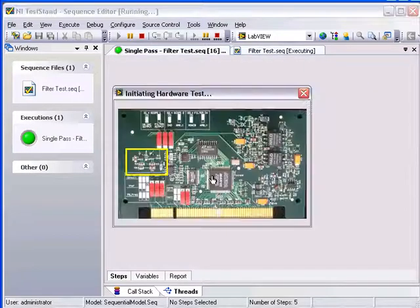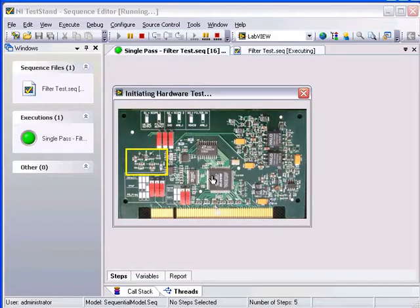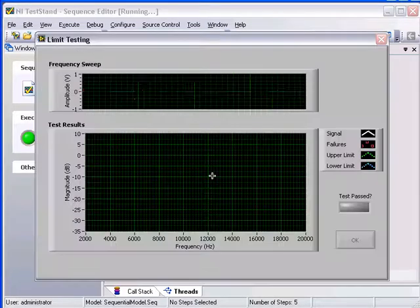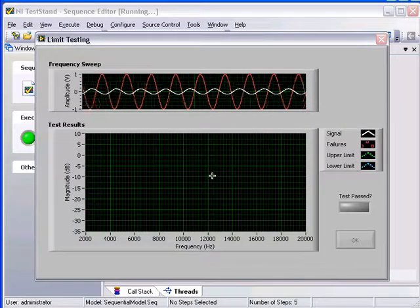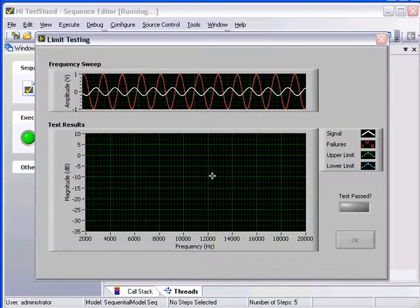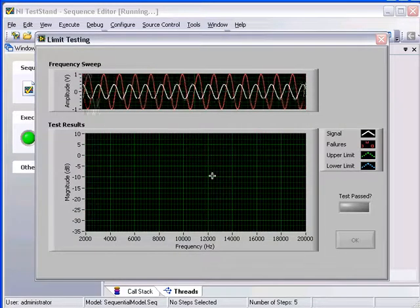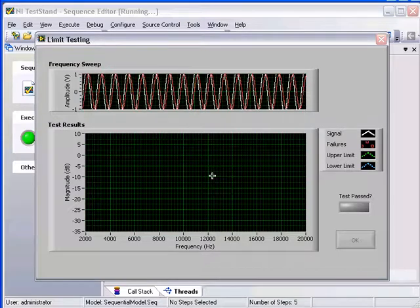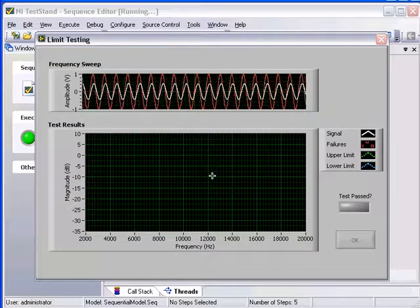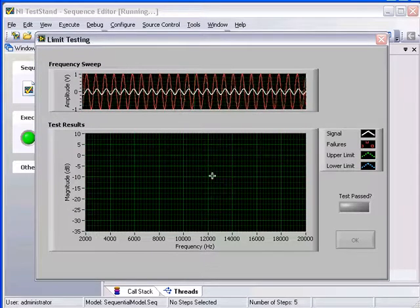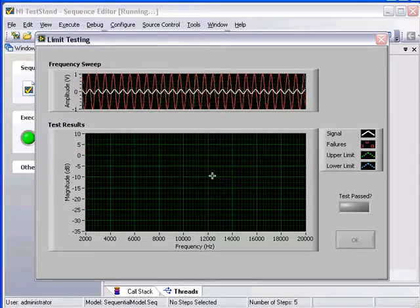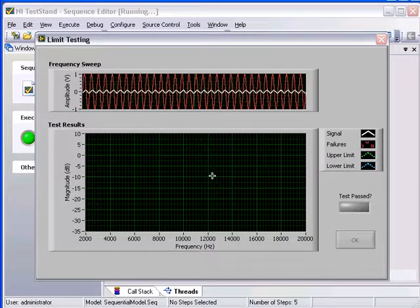Now, the sequence starts the hardware test. In the graph, you can see the arbitrary waveform generator performing a frequency sweep from 2 kHz to 20 kHz.